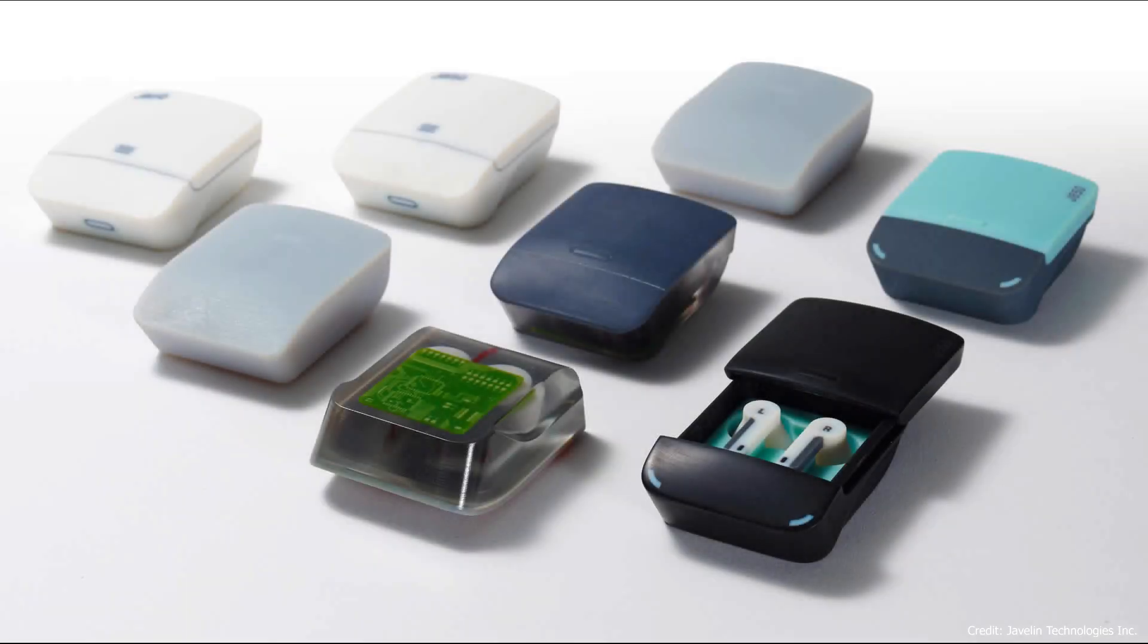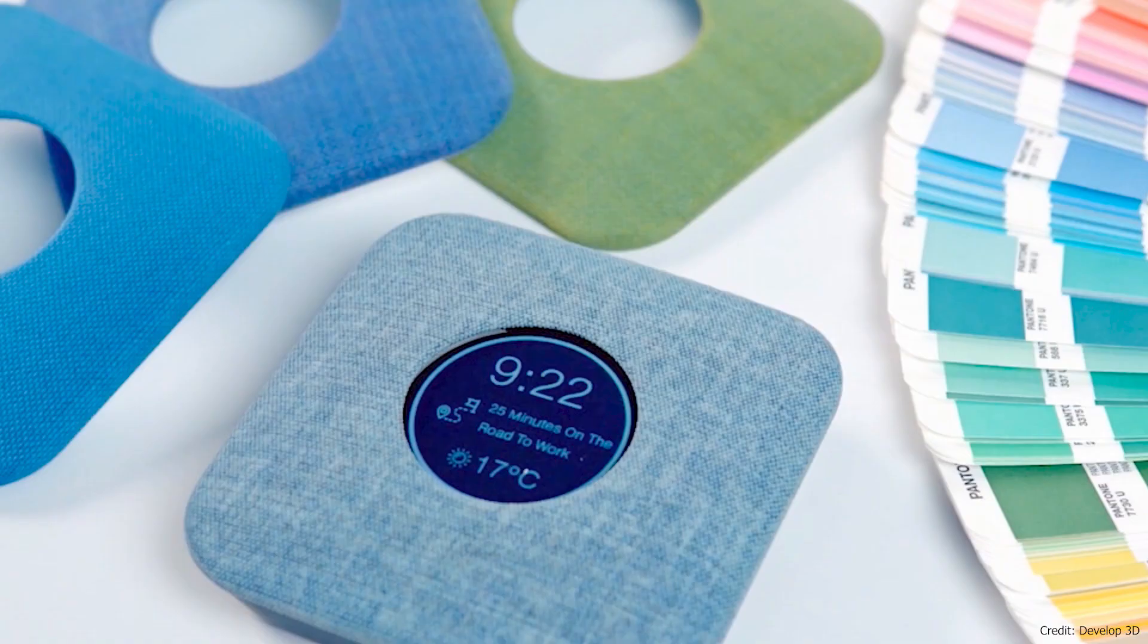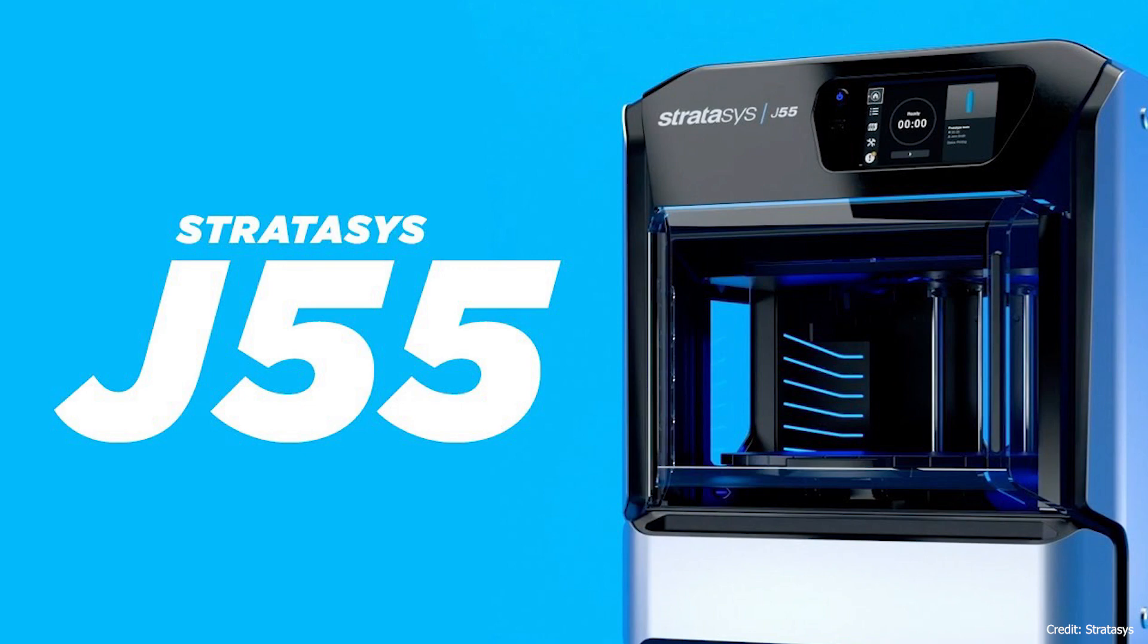Essentially, by implementing 3MF into your prototyping workflows, designers can easily and quickly prototype in-house with 3MF compatible printers such as the J55 from Stratasys.